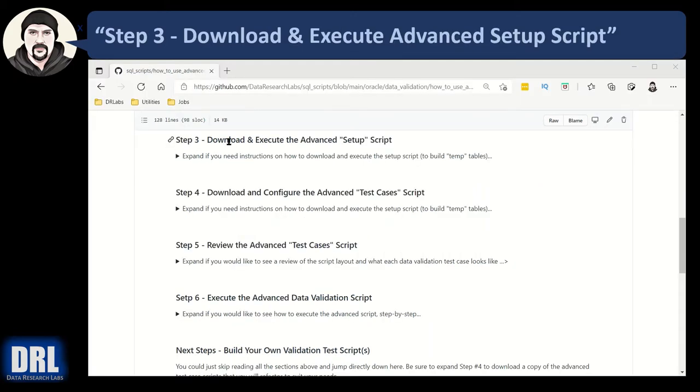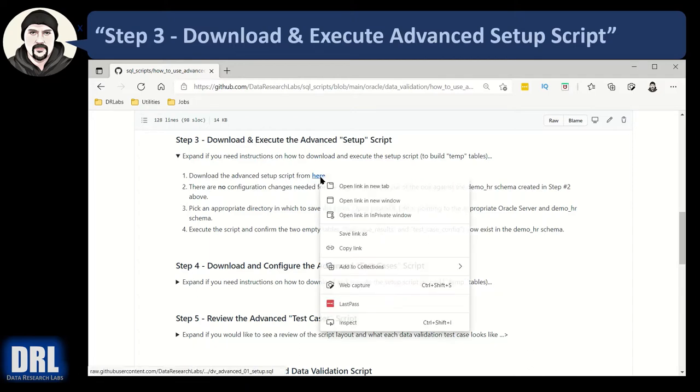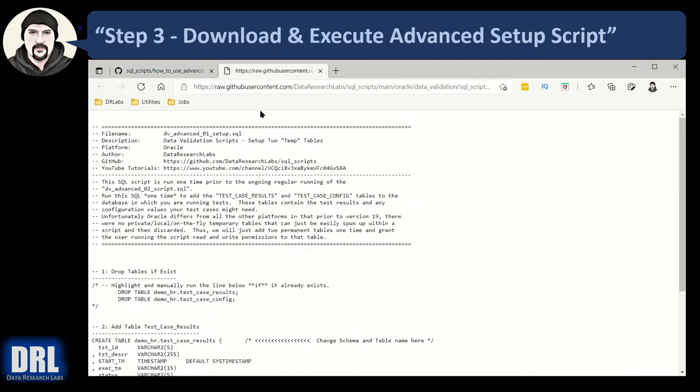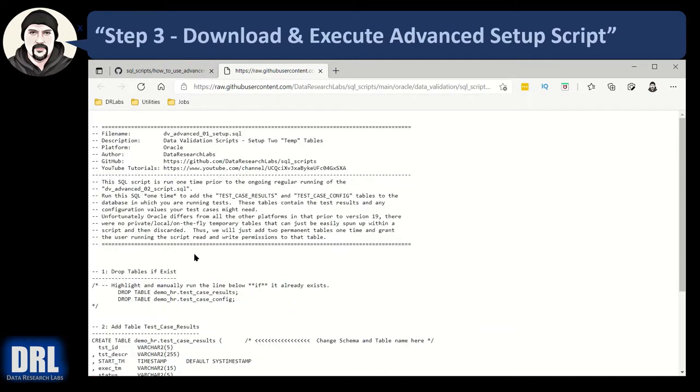Next up, step three, we're going to download and execute the advanced setup script, not to be confused with the test case script. So let's expand that and see what we have going on here. The advanced script, right click, open in a new tab. There's all the SQL, control A to highlight everything, control C to copy, and you go paste it in SQL editor and execute it.